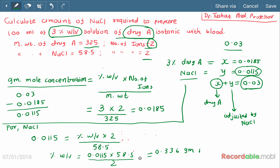Per 100 ml. So the percentage weight by volume of sodium chloride is 0.336%, meaning 100 ml of the solution contains 0.336 gram of sodium chloride. Therefore, we have to add 0.336 gram of sodium chloride to the 3% Drug A solution to make it isotonic with blood.